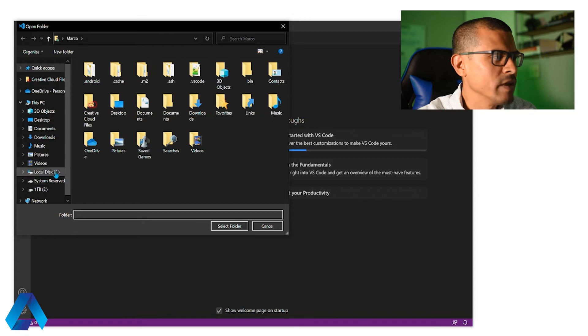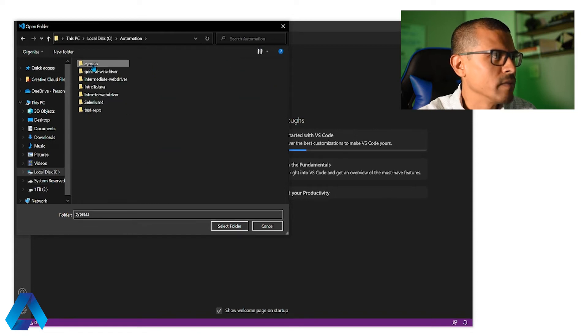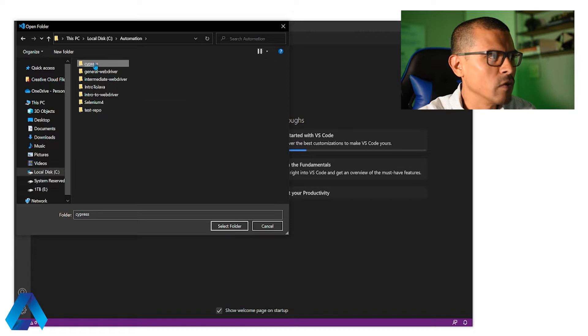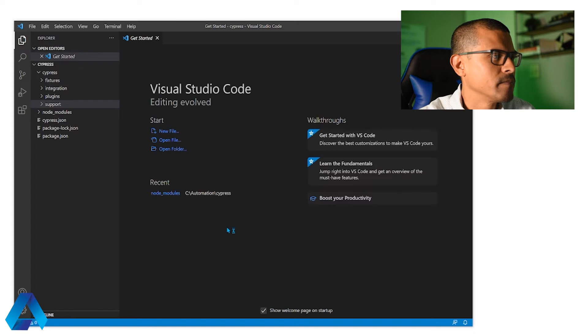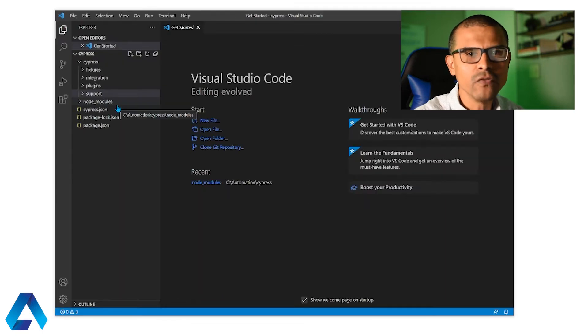Then I'm going to navigate to my C drive and the automation folder. This is where I have the Cypress project. So I'm going to open this folder and click select folder. And on the left side here we can see the folder structure for this project.